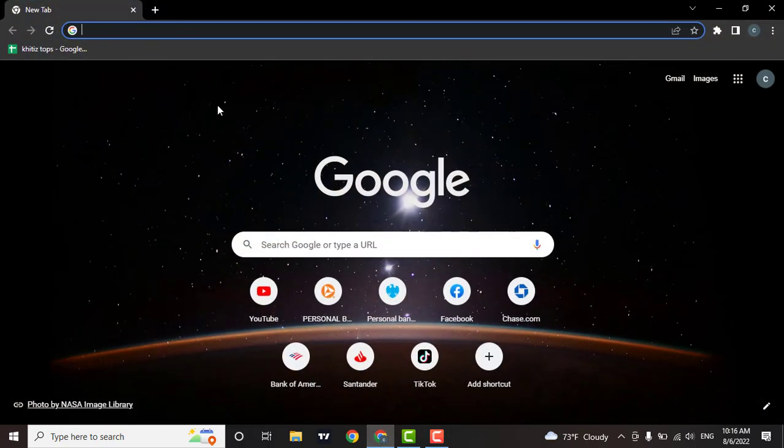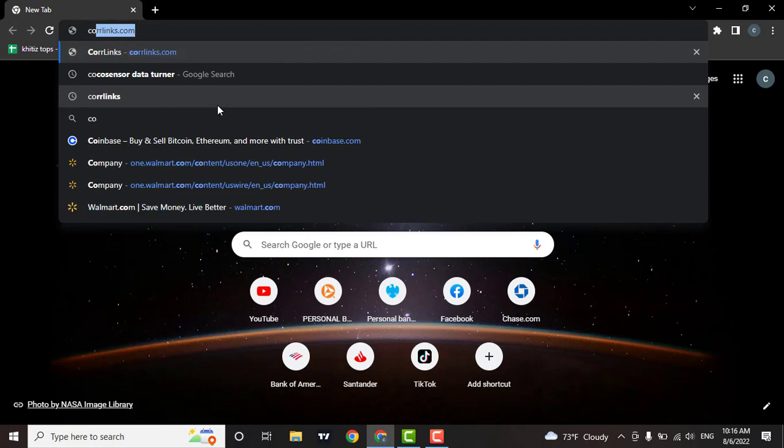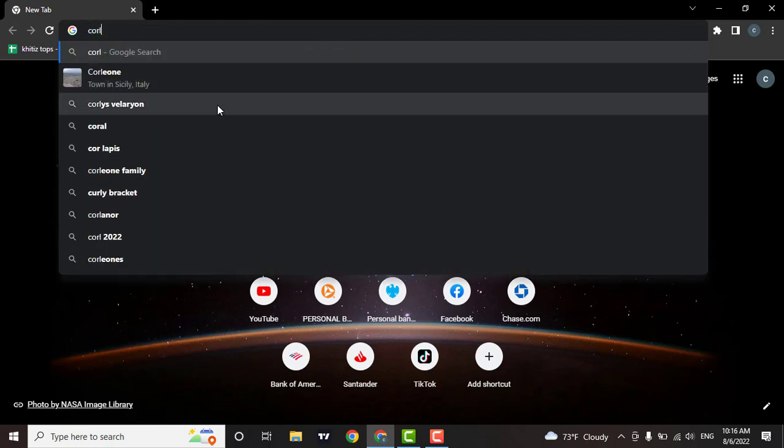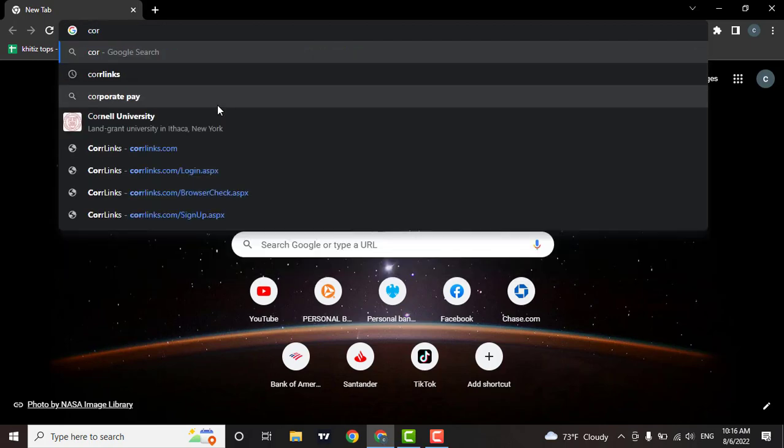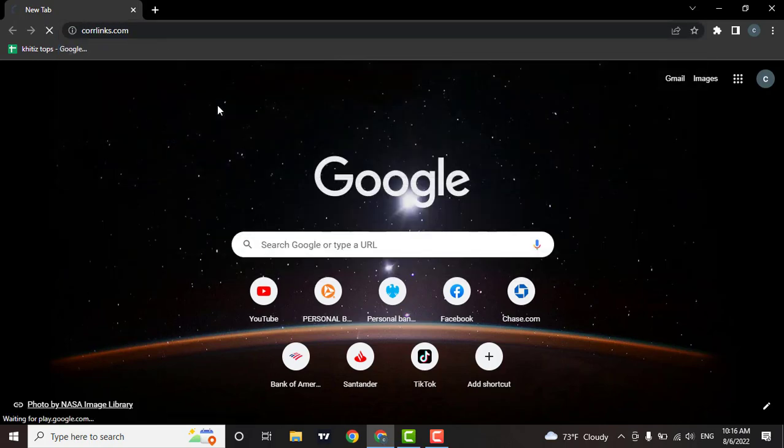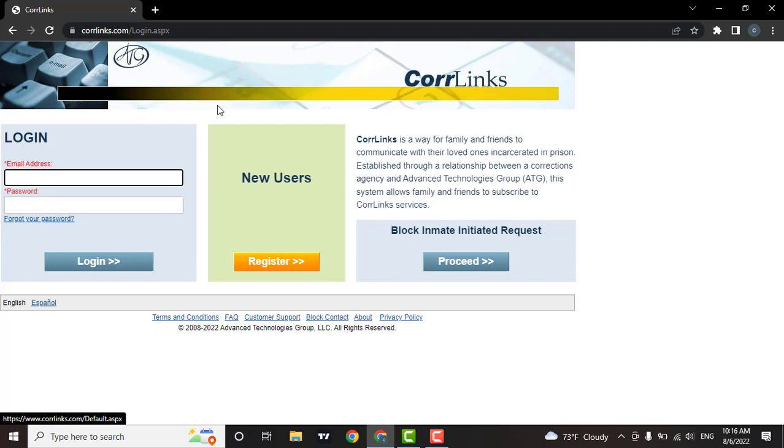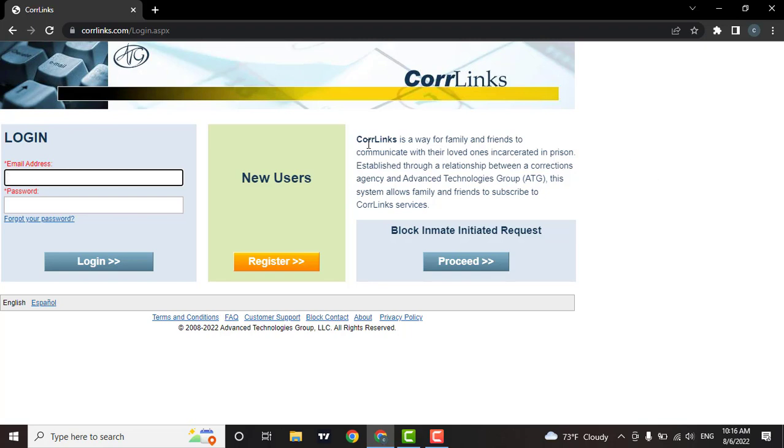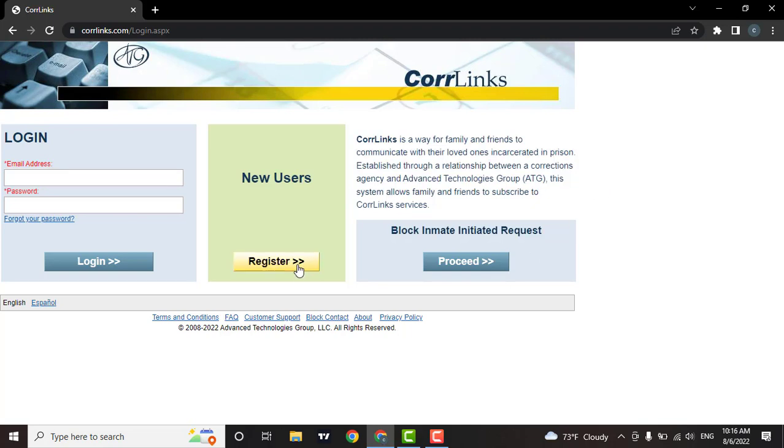Now in the search bar type in corrlinks.com. As soon as you do that, the Corrlinks website will open. If you don't know what Corrlinks is, it says Corrlinks is a way for family and friends to communicate with their loved ones incarcerated in prison. So to register for Corrlinks, click on the register button.